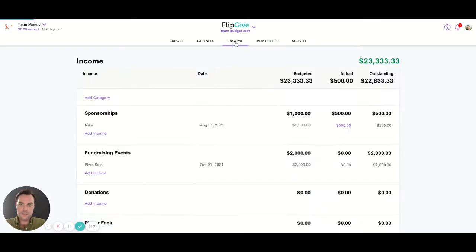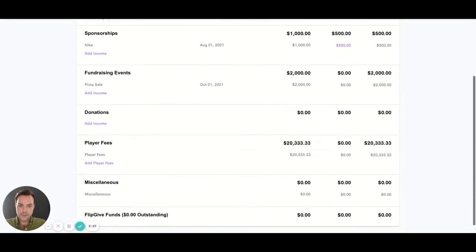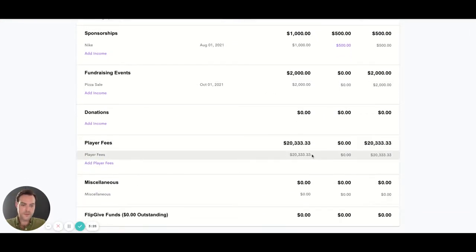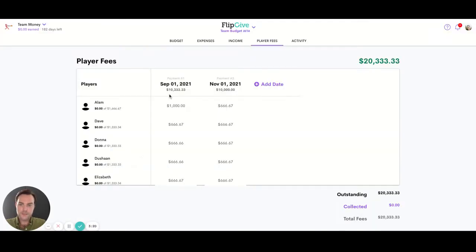And if we go to our income page, we'll see our total for player fees matches. We can click this link to jump back into the player fees.